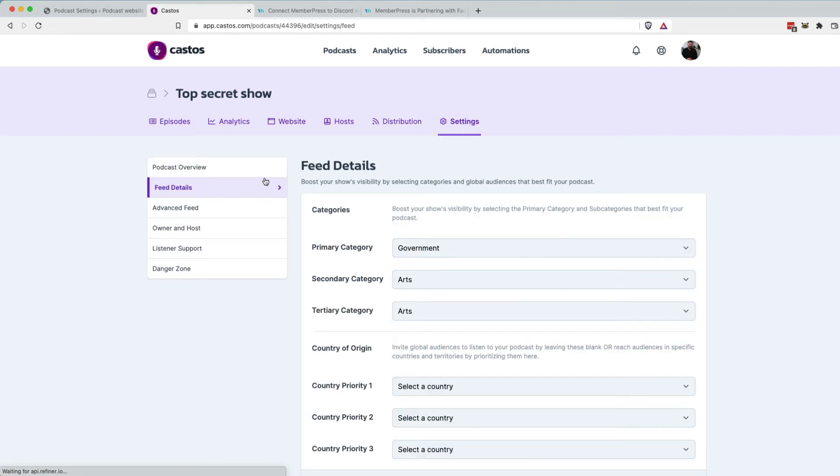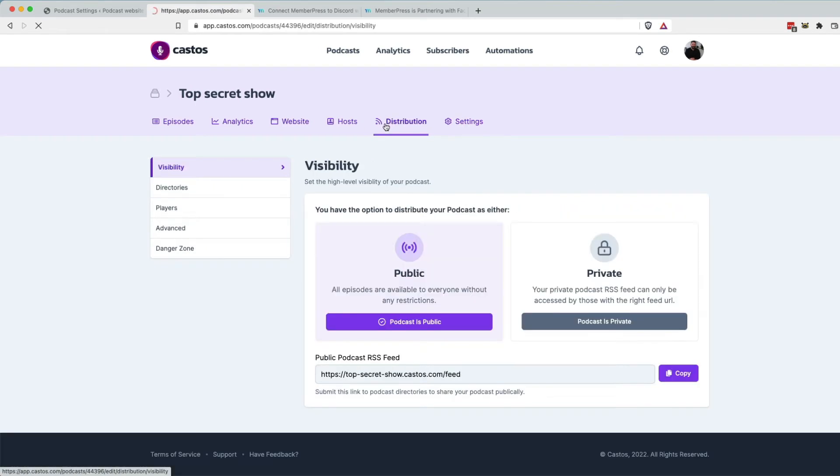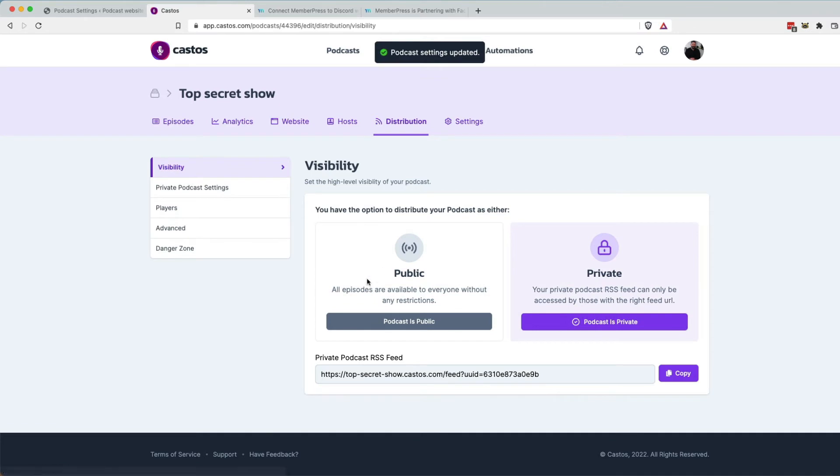Now on the Castos side, what we have to do is set this show to be private. We go to feed details. Oops, sorry. Go to distribution and then set this to private. By default, it's set to public. Now we've just changed it to private.